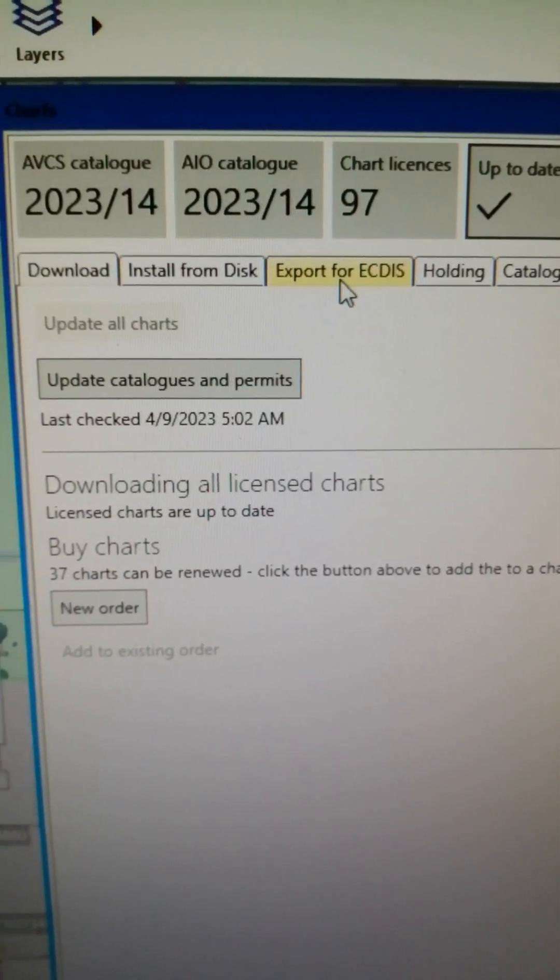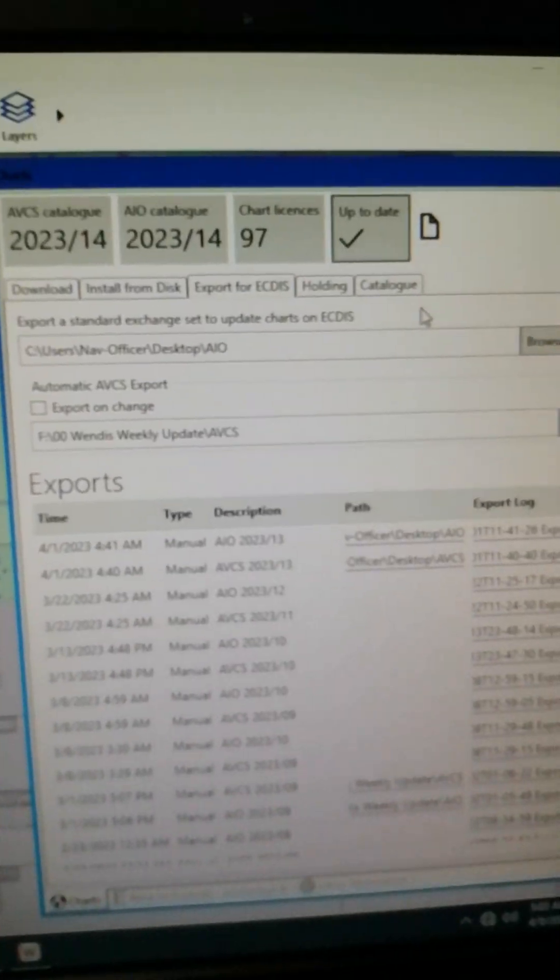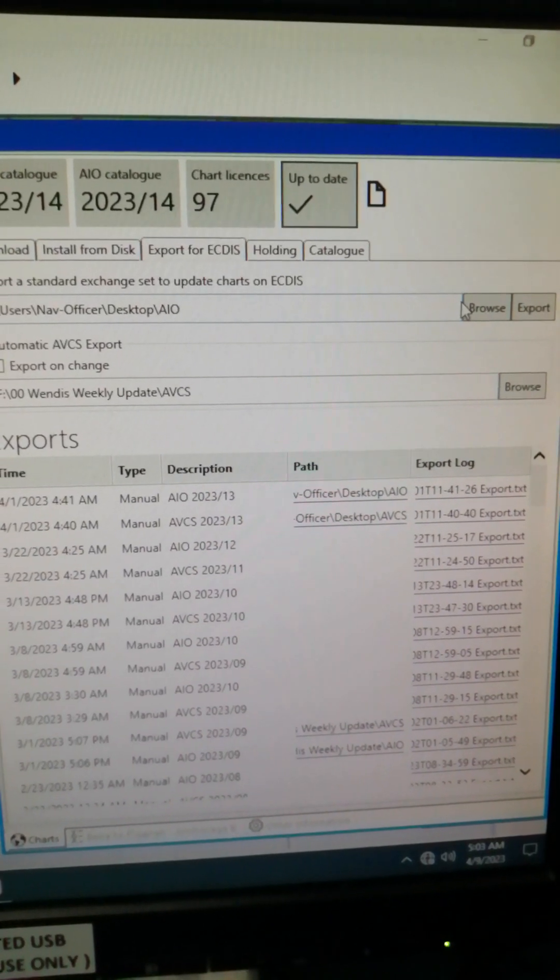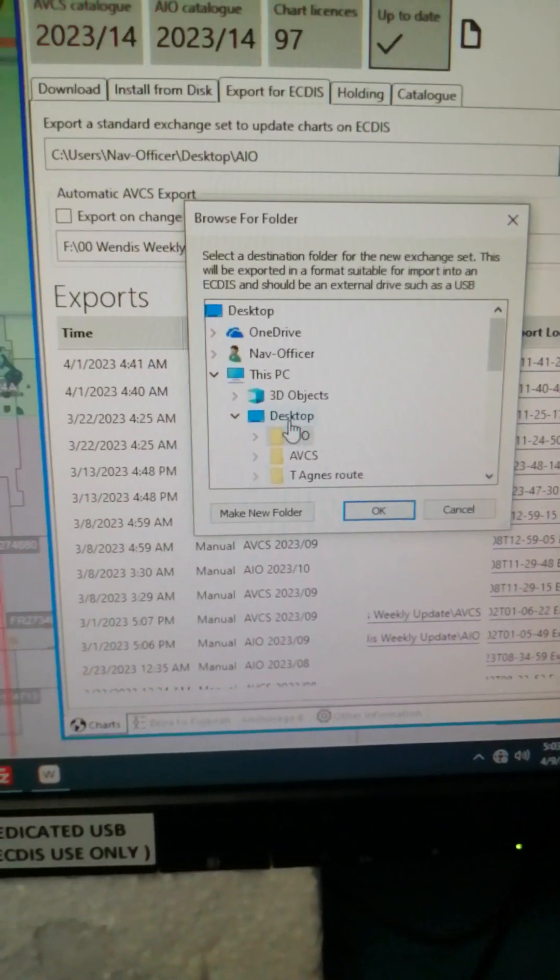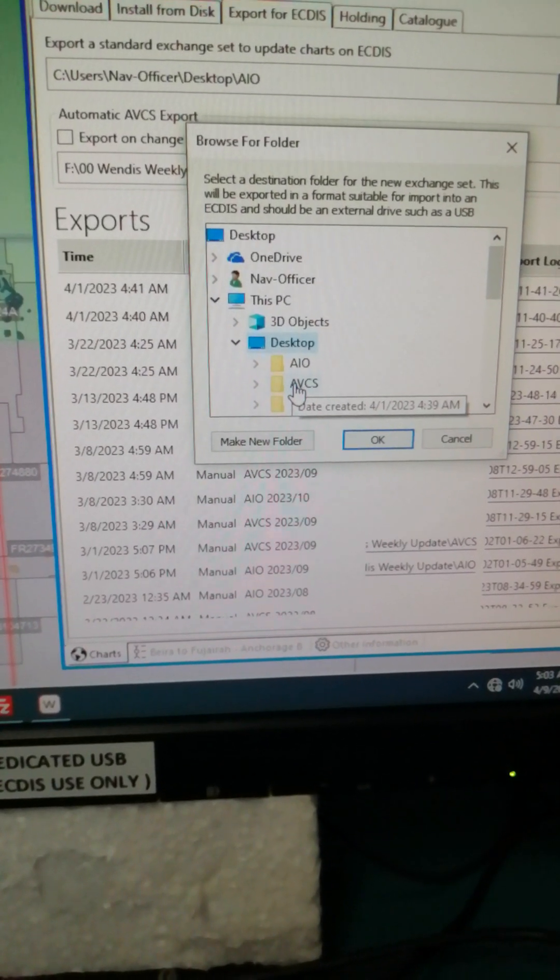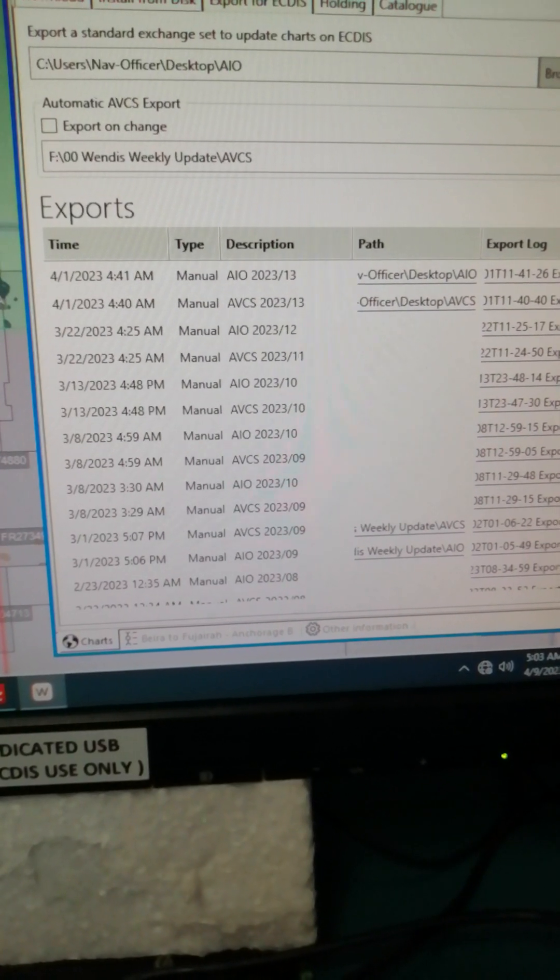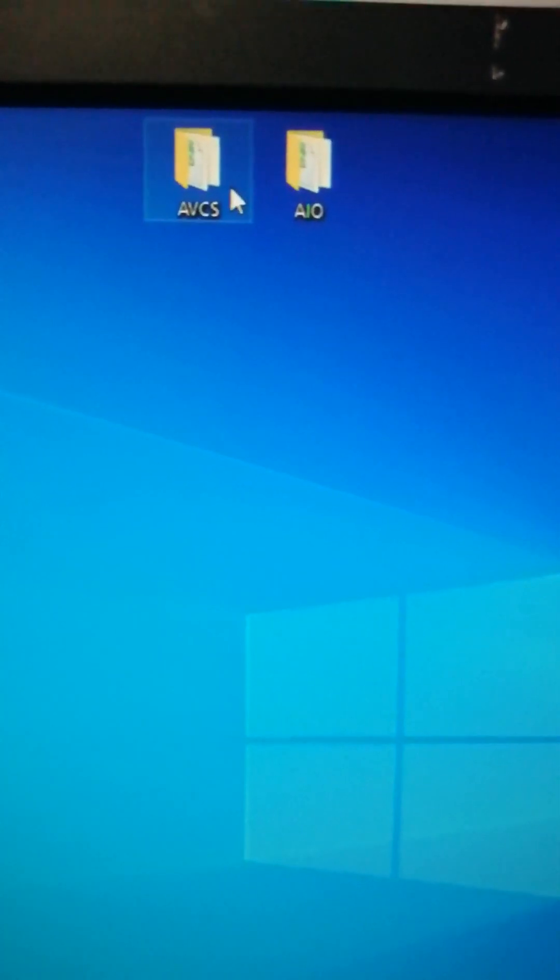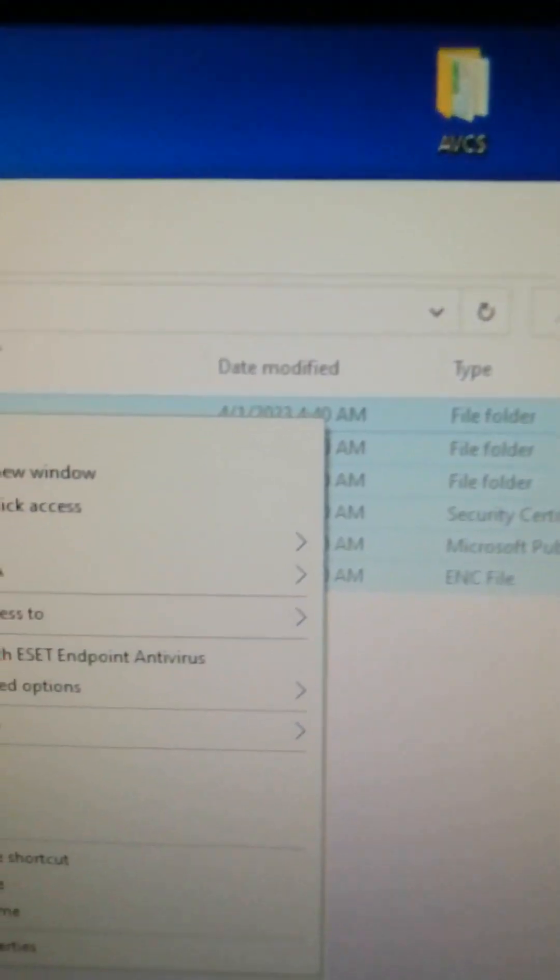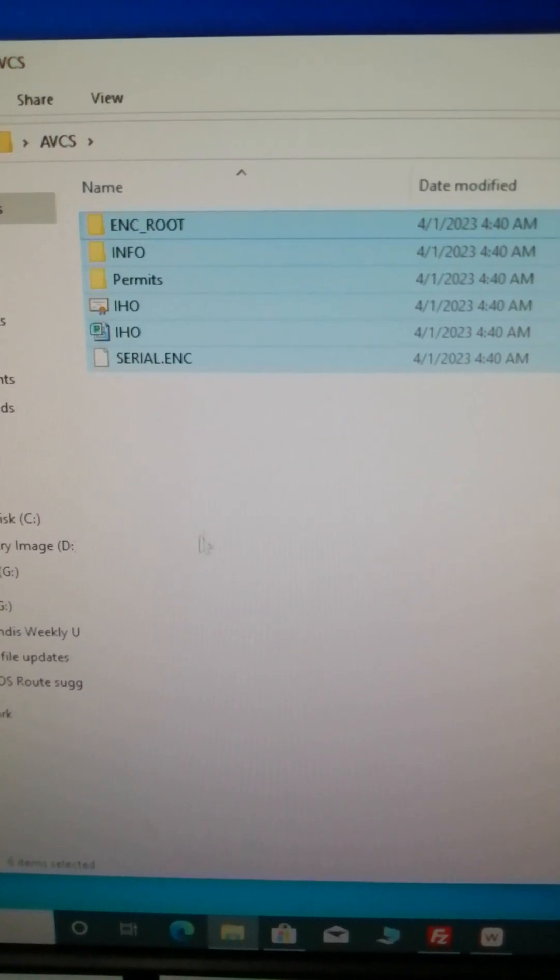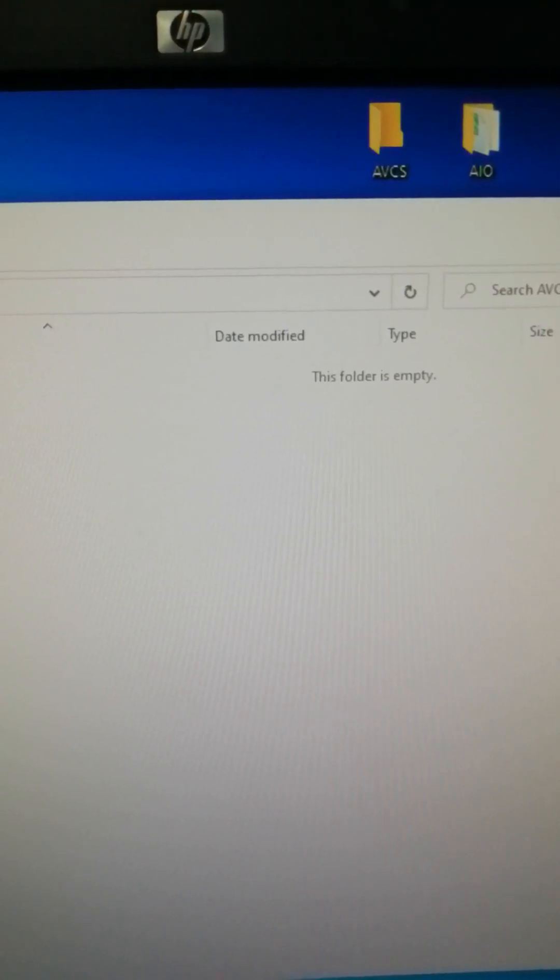After that you have to click Browse, left-click, and then on the desktop just save it on the desktop, click AVCS. So first we're going to delete the previously saved, so this is the one, delete all folders and close.